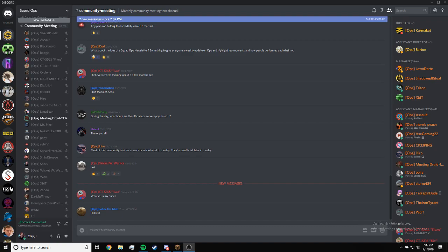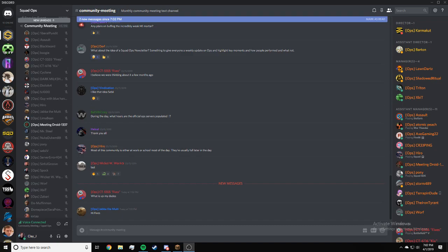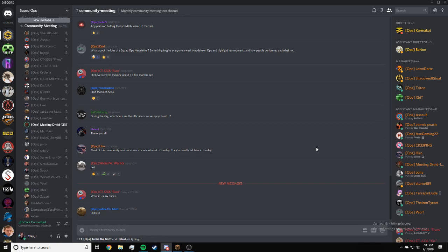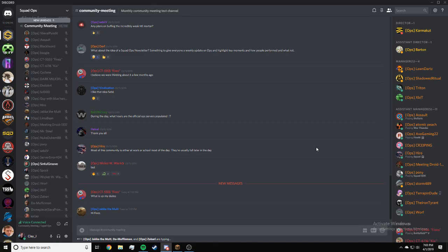Right now if you have any questions, anything Squad Ops related, go to the hashtag community meeting text channel and put any questions you have in there. Any questions for ops, anything ops related goes in community meeting text channel. It should be unlocked.